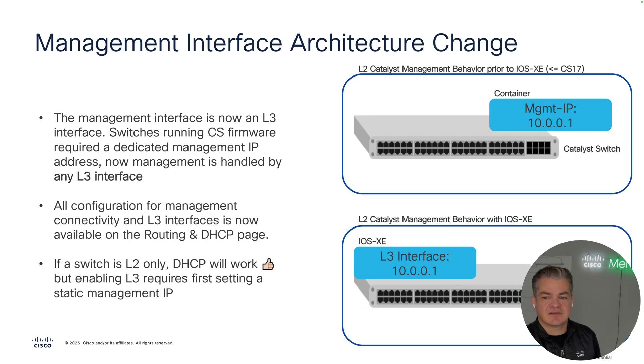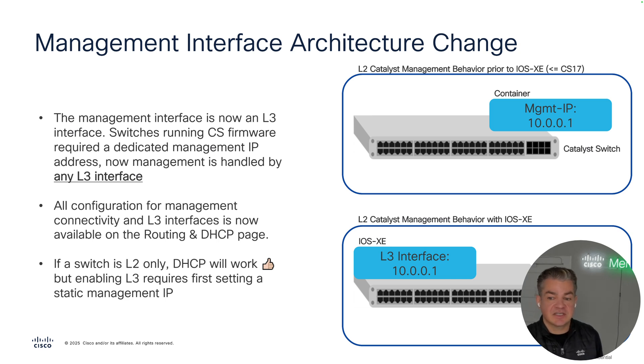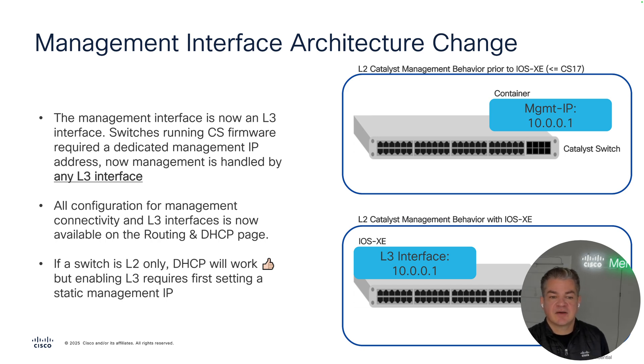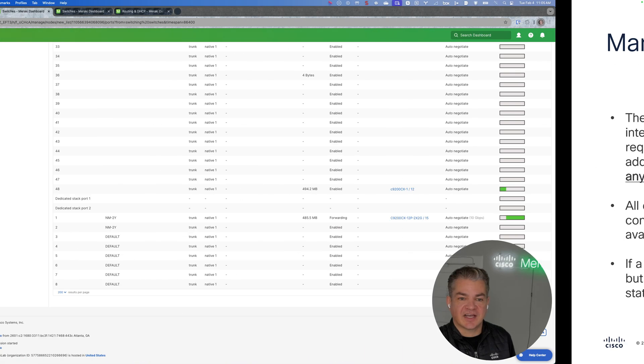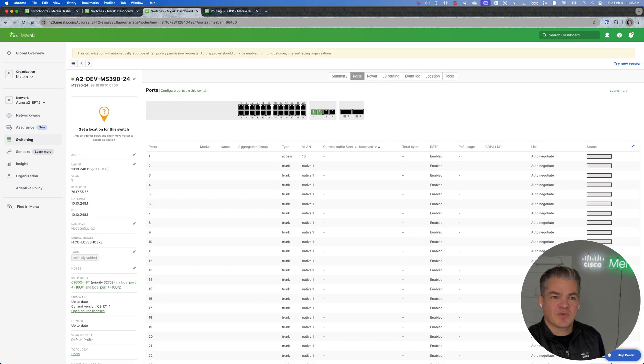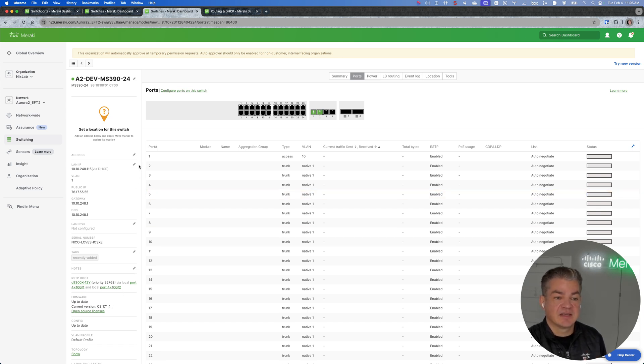The next enhancement is our layer 3 behavioral change. This primarily impacts management, at least initially. It's the biggest change from a classic container-based architecture. The best way to show this is with a live demo. So on a classic switch, this is MS390 running CS firmware. This is the container-based firmware.